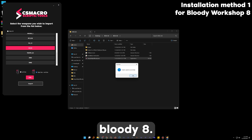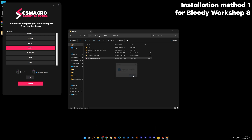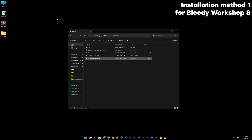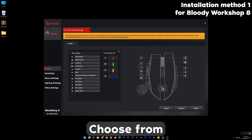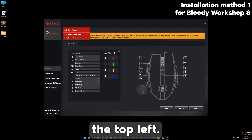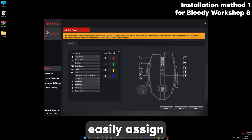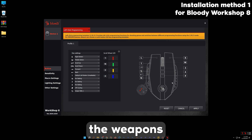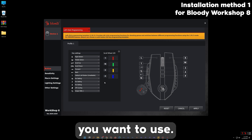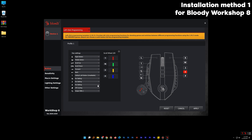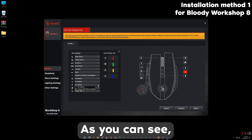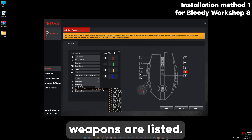Now open Bloody 8. Choose from the top left-click Programming. After that you can easily assign the weapons to the mouse button you want to use. As you can see, the imported weapons are listed.